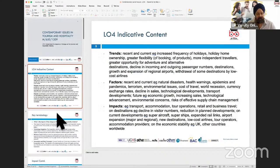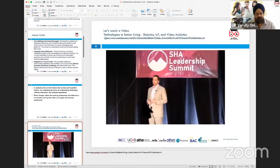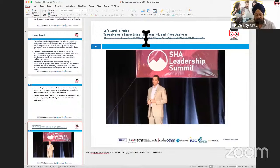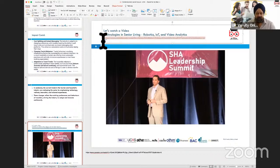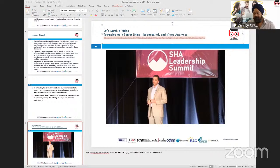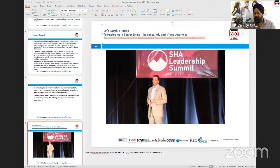What we'll delve into first is a video I picked up on YouTube. It talks about technologies for senior living — a keynote that discusses the impact of robotics, Internet of Things, and video analytics predominantly within the tourism and hospitality sector. I want to display this video for you to get some knowledge on how trends, issues, and factors are shaping up the hospitality sector — how hotels, hotel chains, tour operators, and small businesses in this sector are seeing change.